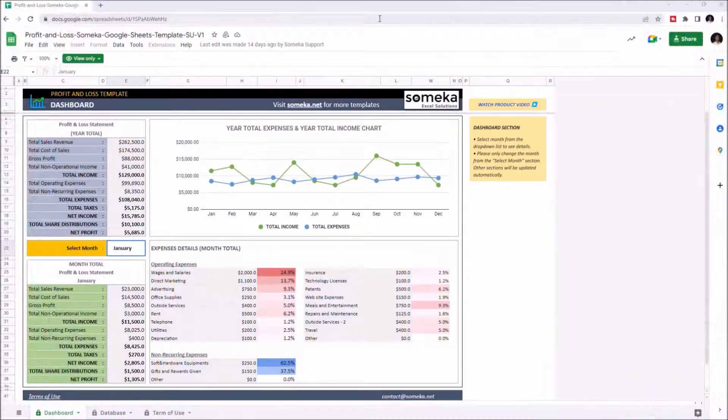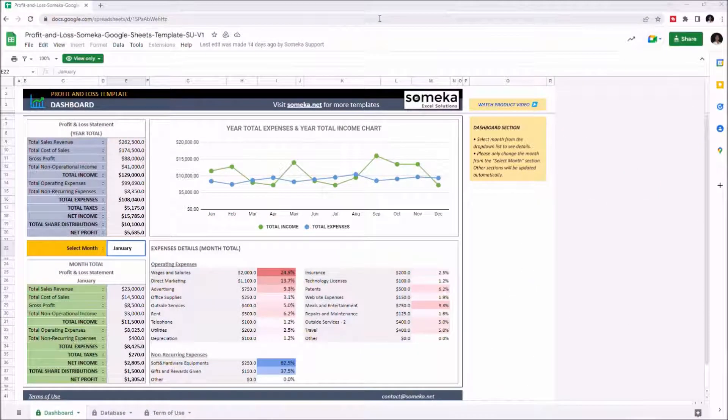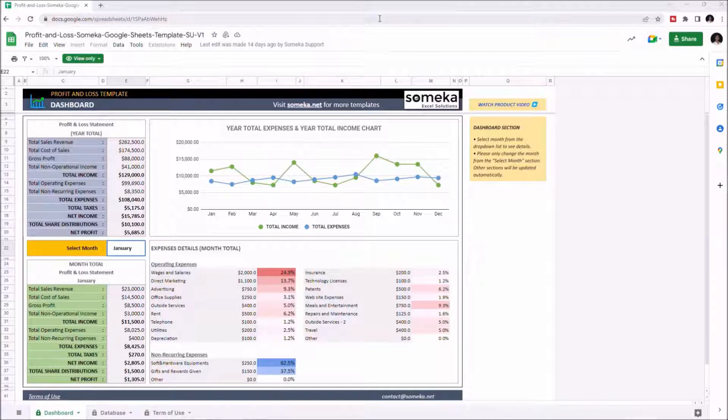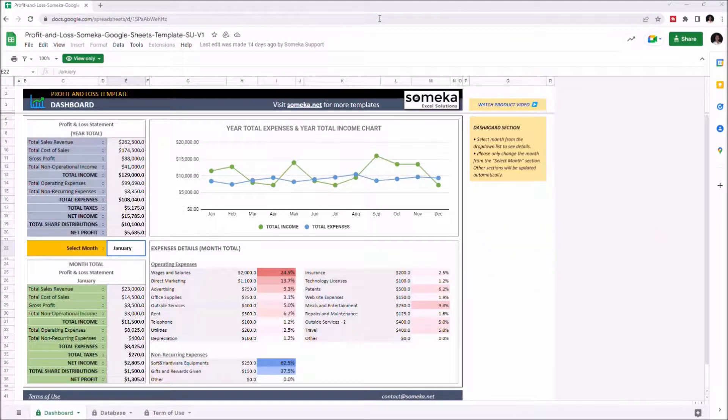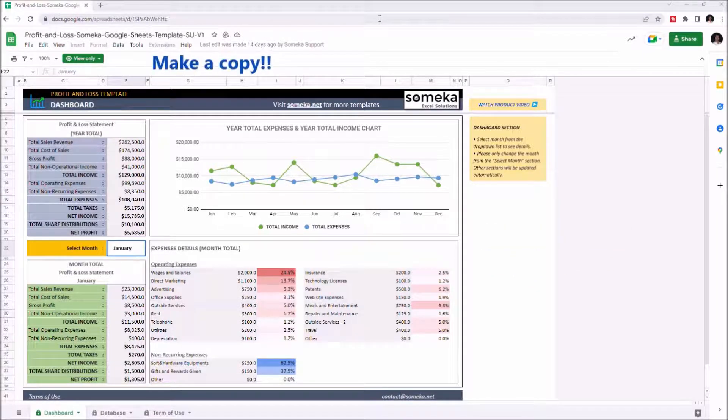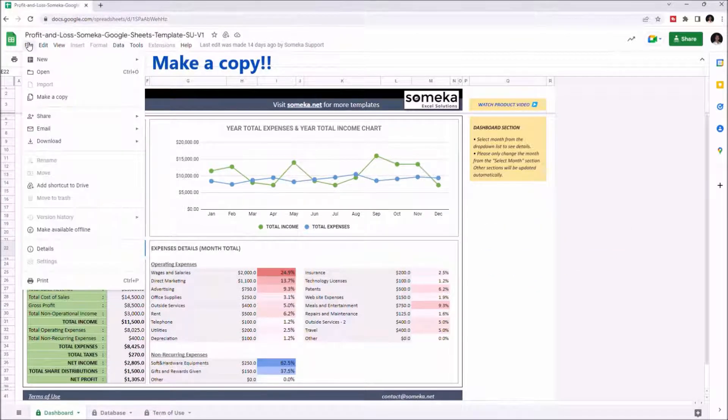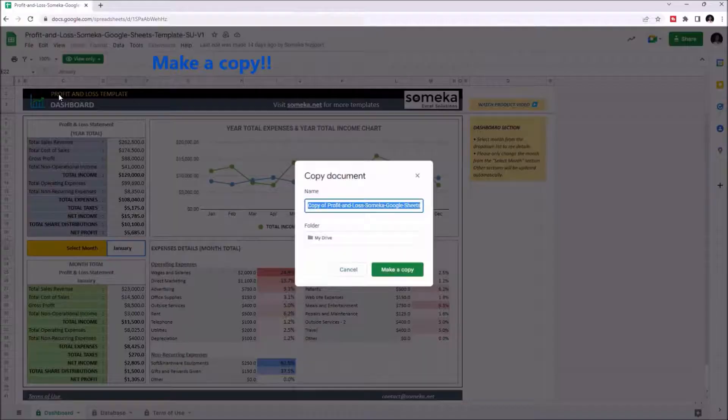Hello and welcome to SOMECA Profit and Loss Statement template for Google Sheets. To use the template, you need an internet connection and Google account, and you have to make a copy first. Just go to File and click on Make a Copy.